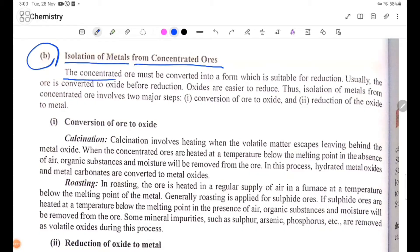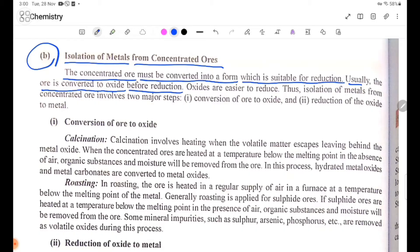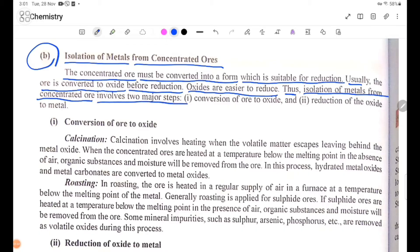The concentrated ore must be converted into a form which is suitable for reduction. Usually, the ore is converted to oxide before reduction, because oxides are easier to reduce. Isolation of metals from concentrated ore involves two major steps: 1. Conversion of ore to oxide, and 2. Reduction of the oxide to metal.